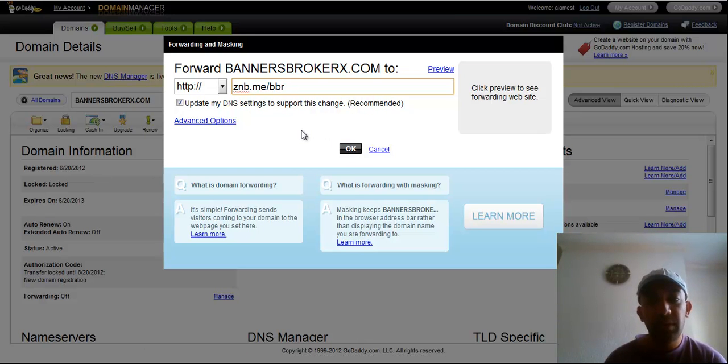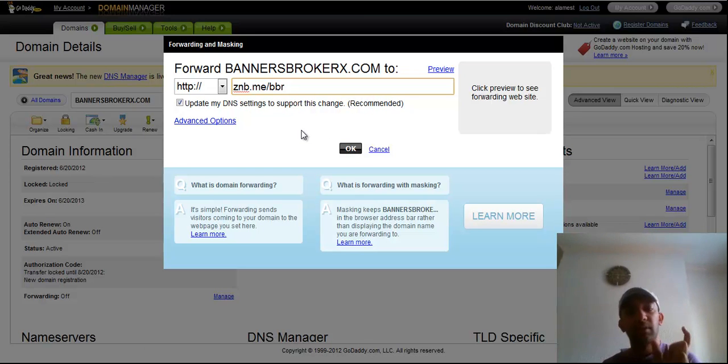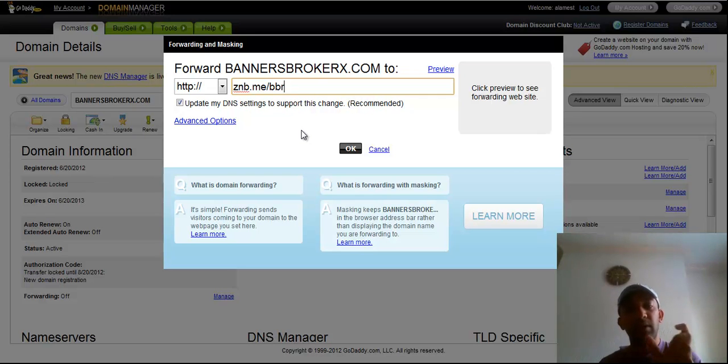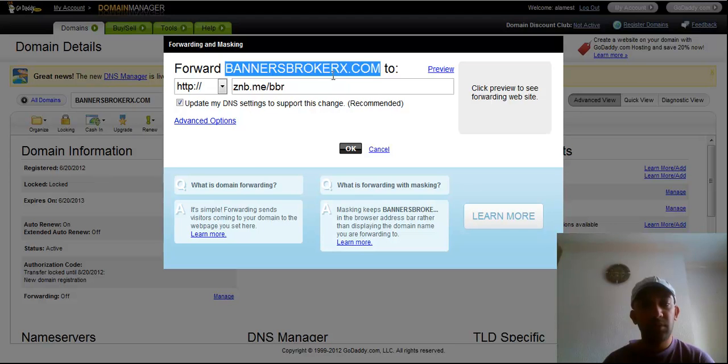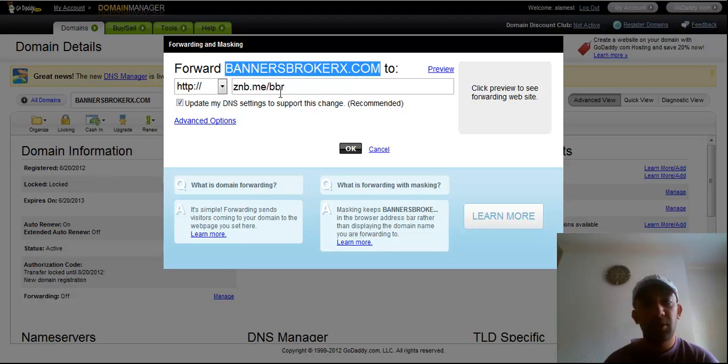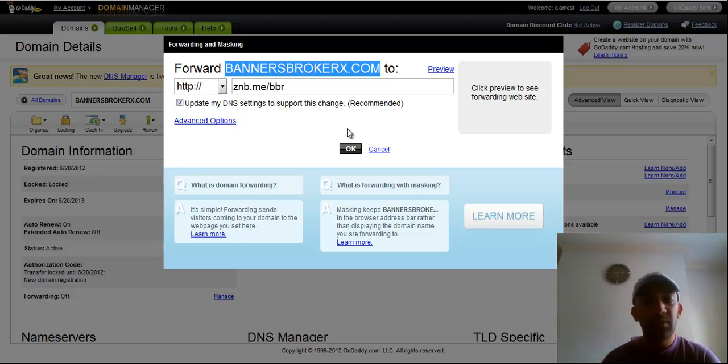So before I press OK, I want to show you another thing. Basically this domain will forward to this domain. So if anybody types that .com, it will go to this. So if I press OK, it will take one hour time.